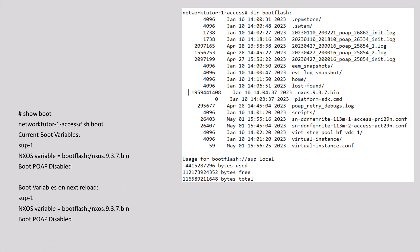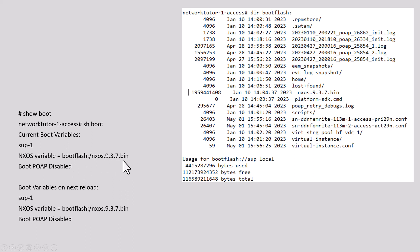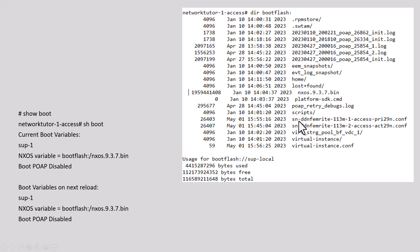The next step is to go to your switch and issue the command 'show boot' and find out what version it is booting right now. Currently it is booting from 9.3.7, and the next reload will also be 9.3.7. When you upgrade the image, it will say the next reload will be 9.3.7A. Also, issue the command 'dir bootflash' and see what files are in it.